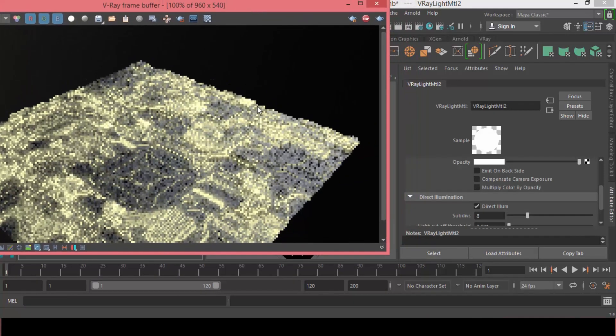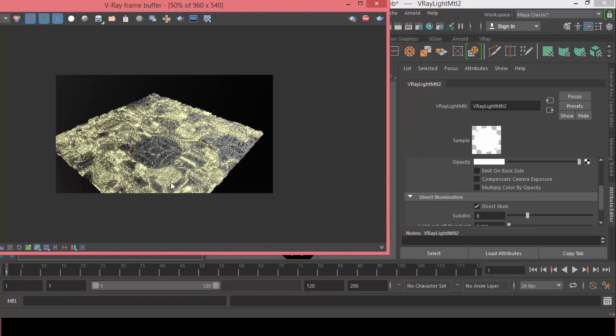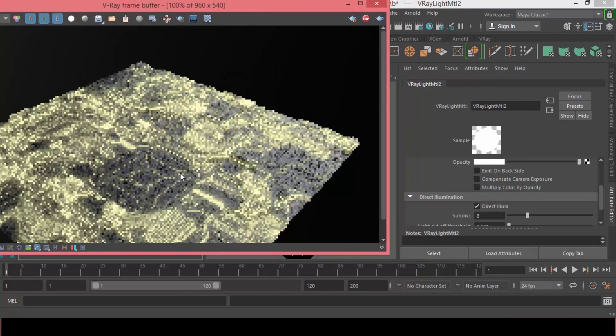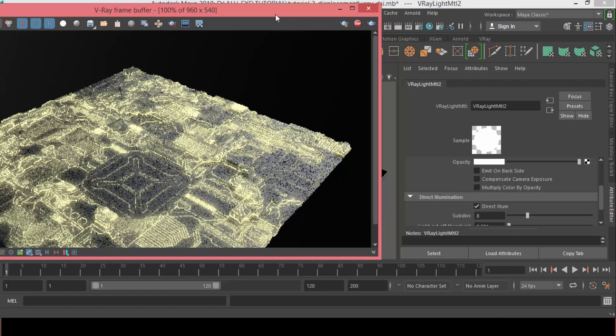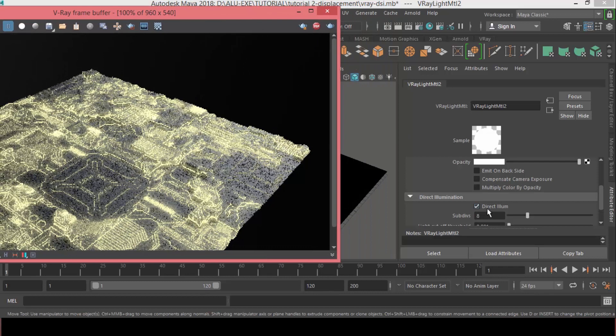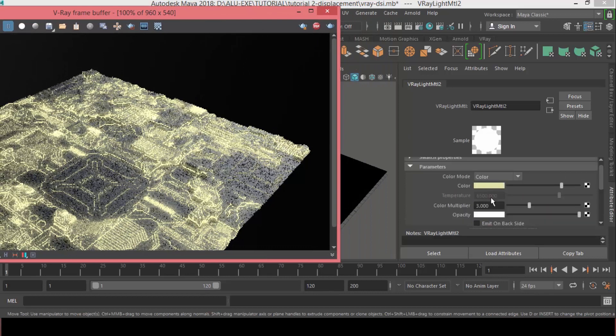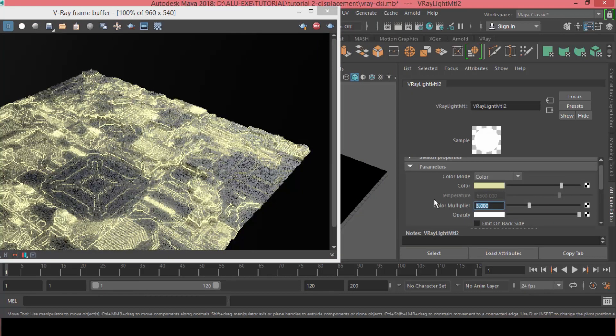Okay. I think it's way too bright. And, it's too noisy. So, what we can do is, instead of 3, let's make it 2.